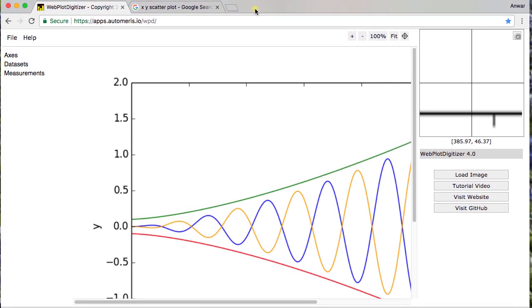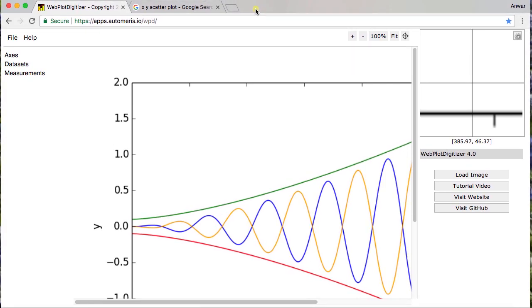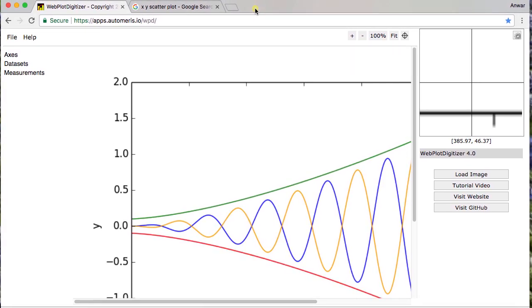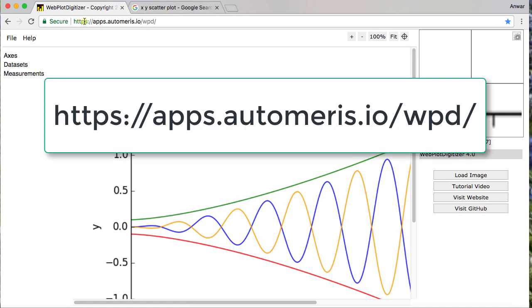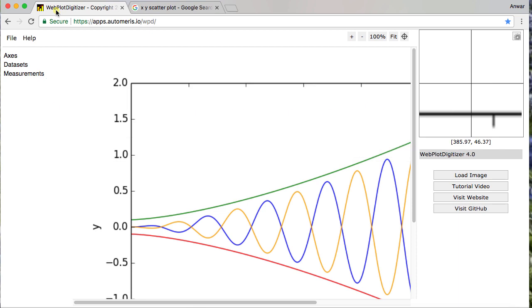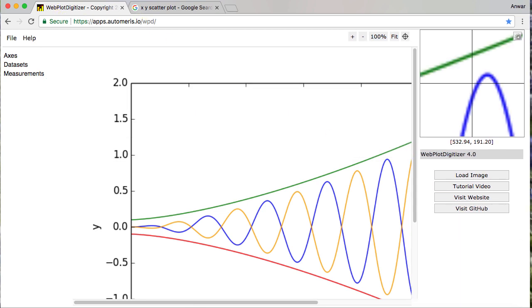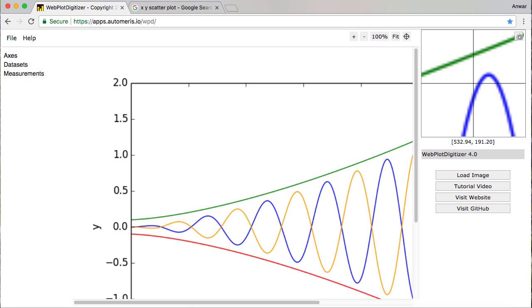And I'm going to put the URL into the description of this video. But you can see here it's HTTPS colon slash slash apps dot automerus dot IO A-U-T-O-M-E-R-I-S dot IO slash WPD for the WebPlot Digitizer. And so this is the tool itself. And it's a pretty cool tool.